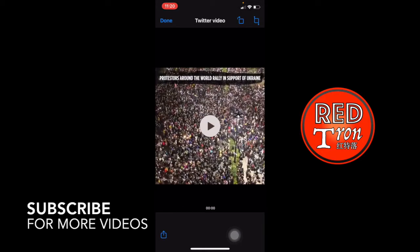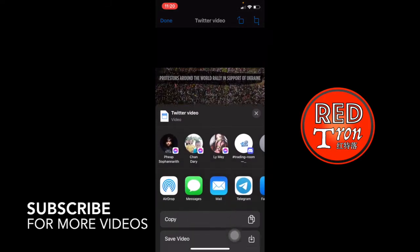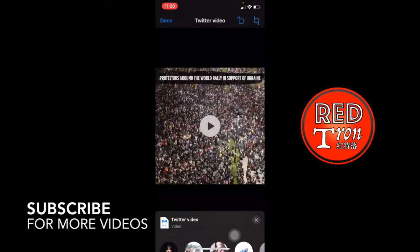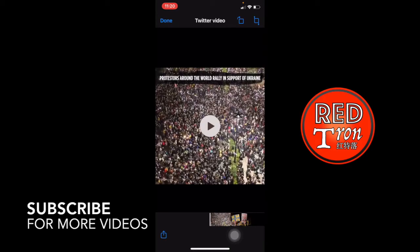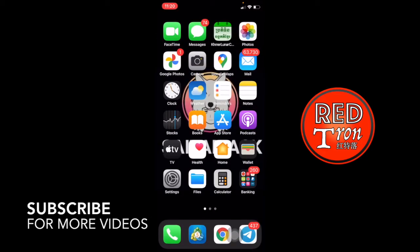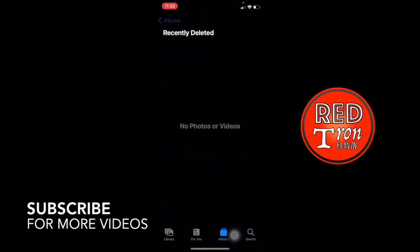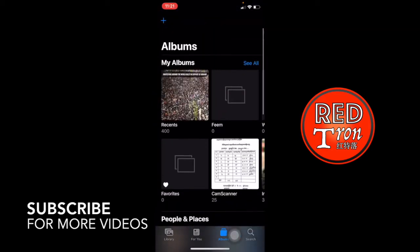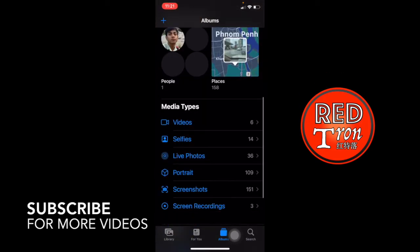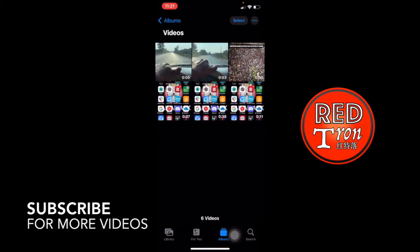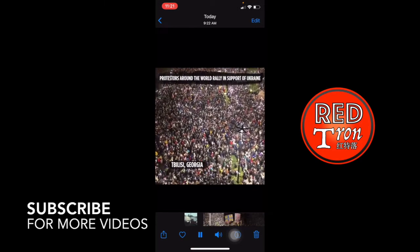Click on the video, and at the bottom left corner you will see the share button again. Click on it and choose 'Save Video'. Once you have clicked on that, it will automatically save into your photo gallery. Go into the photo gallery, go into video, and there you go — you got your video right there.